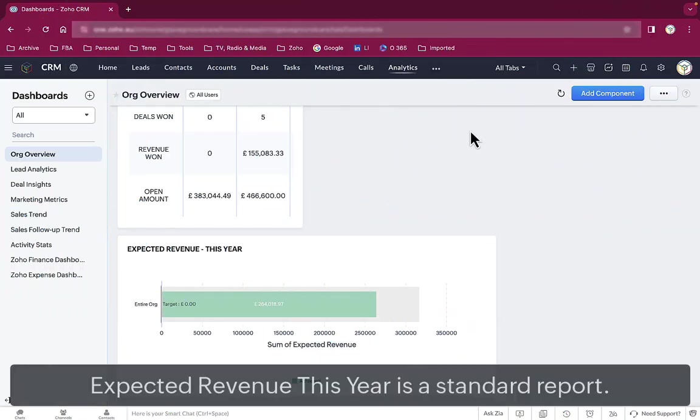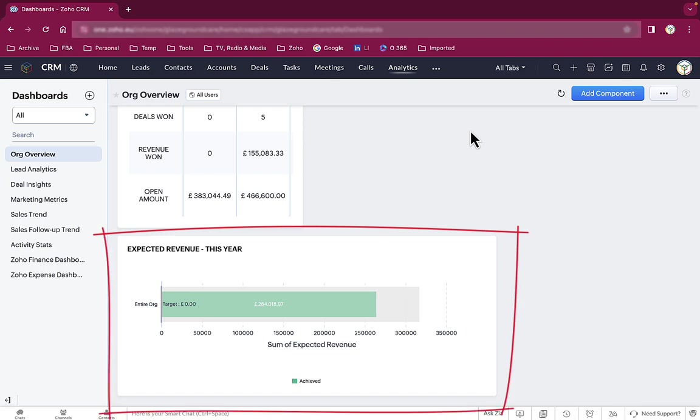Let's look at those charts that show how close you are to hitting target. The expected revenue this year chart is a standard report in Zoho CRM. You don't have to do a thing to create it. The only part that isn't standard is the target you're aiming for.